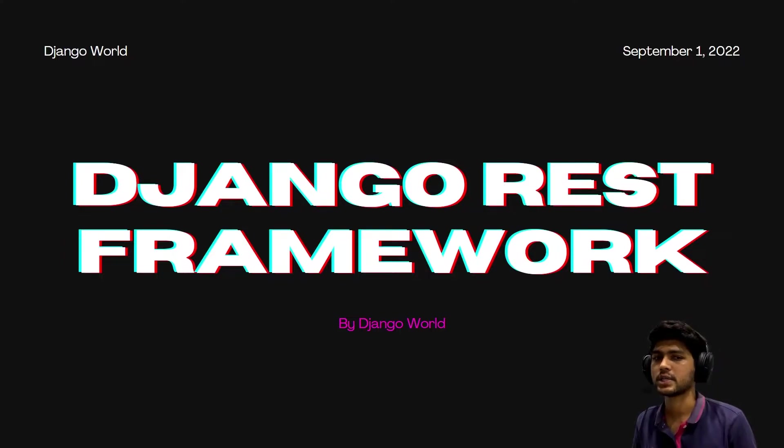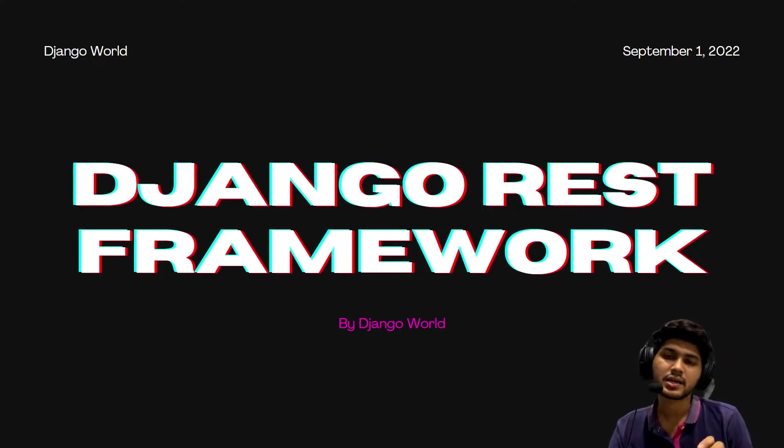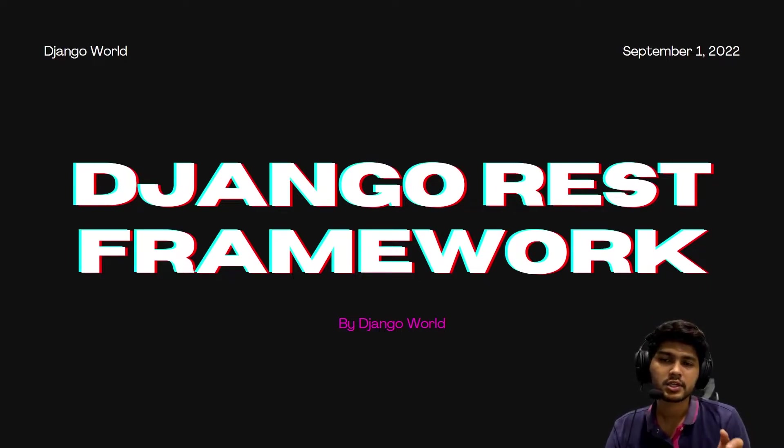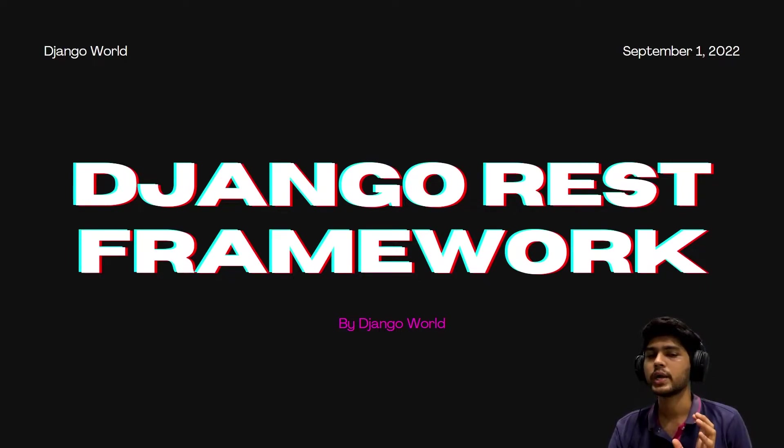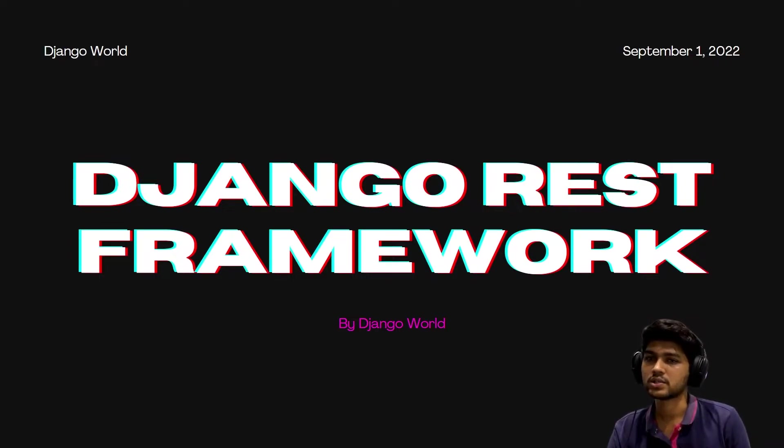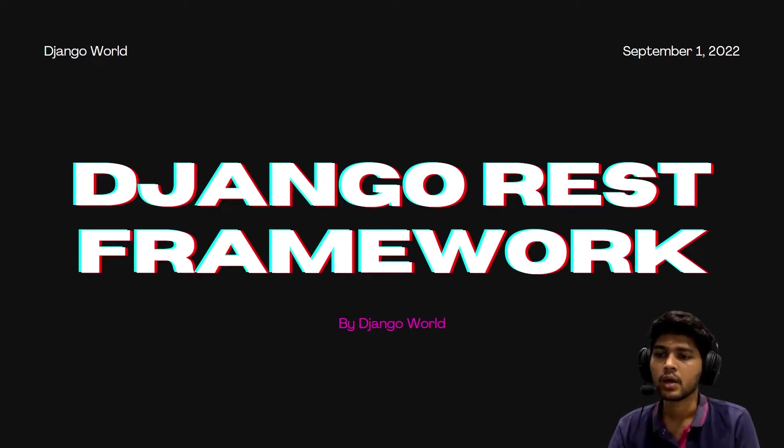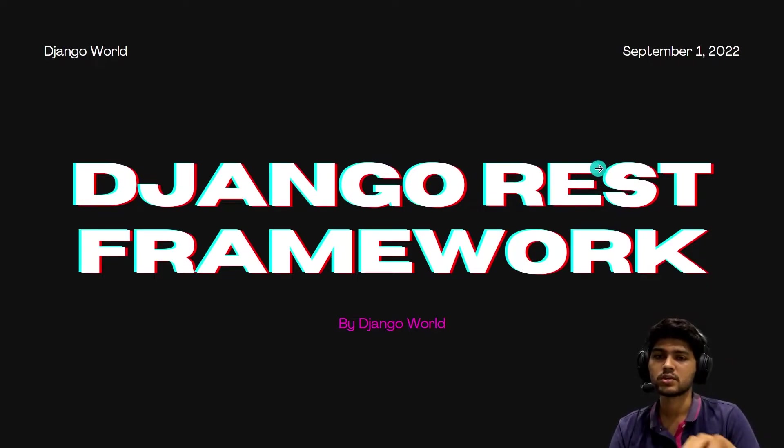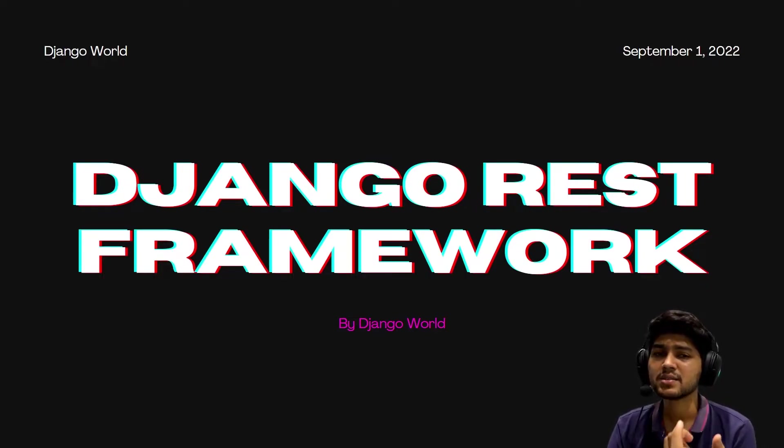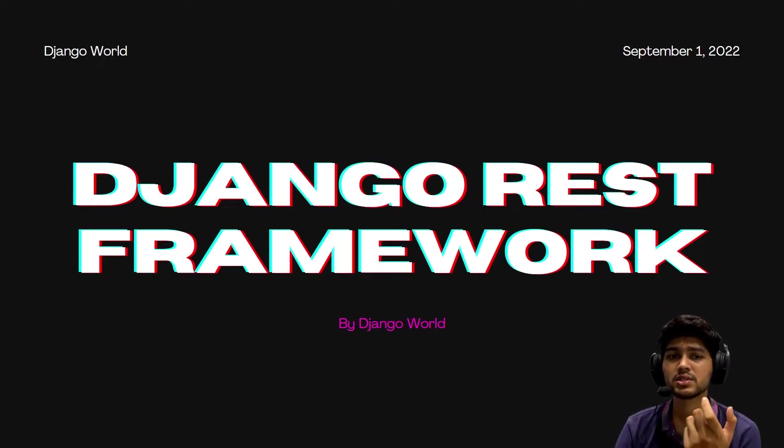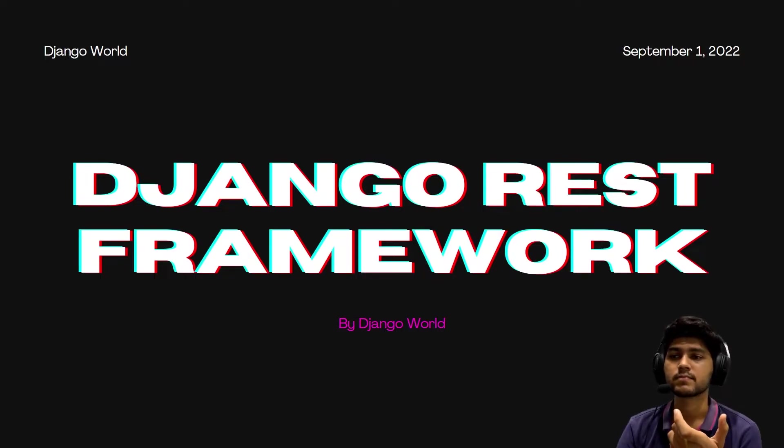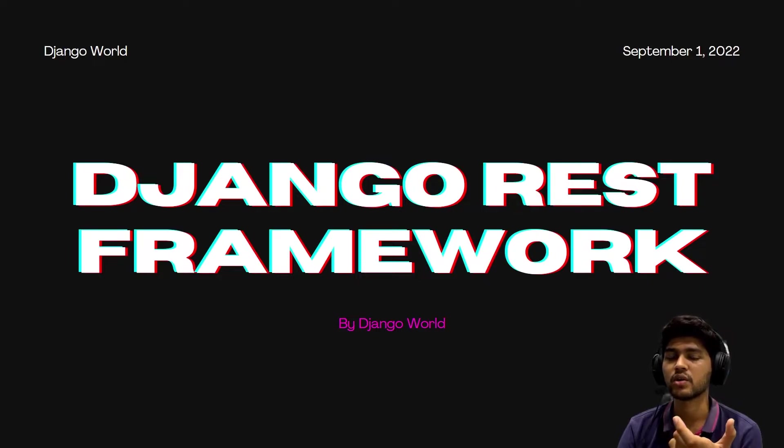Now before starting with the API theory part, let me tell you that if you already have knowledge about API and REST API, then please skip the upcoming two lectures - this video and the next video which I am going to post about REST API. Please skip those two videos because these two videos are going to be theory. I am explaining this because it's a very important part for a beginner to understand, because if a student doesn't know how API works, then he will not be able to figure out the code.